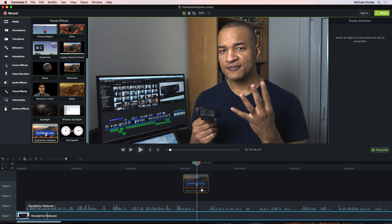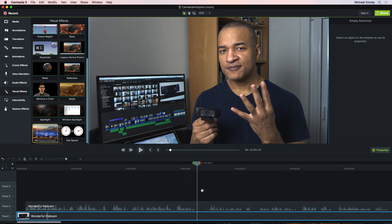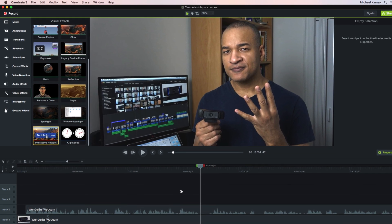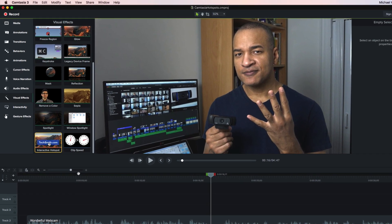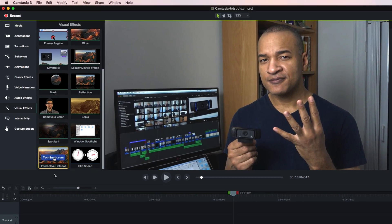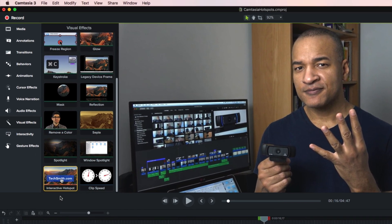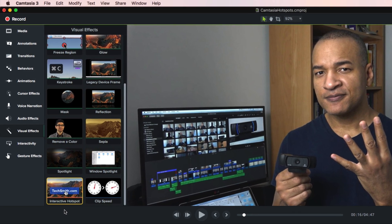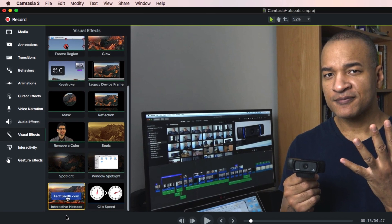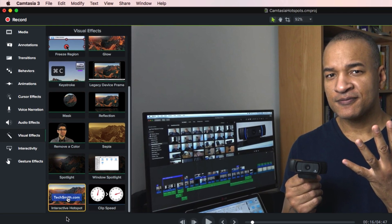So, let's back up. Remember, Hotspots need to be attached to a media object. So, the first thing I'm going to do is create an object for the Hotspot. I'm going to create a button and I'm going to do that using a callout.